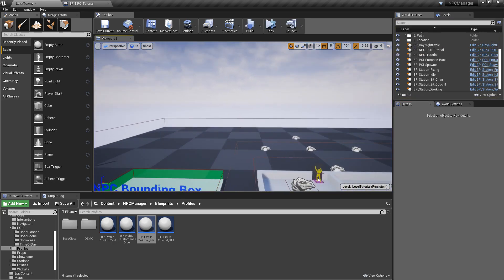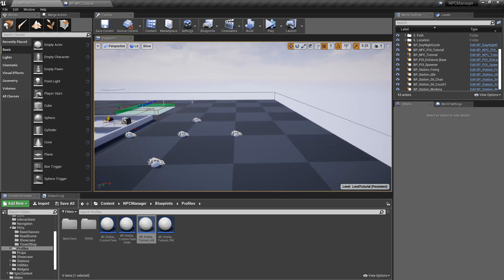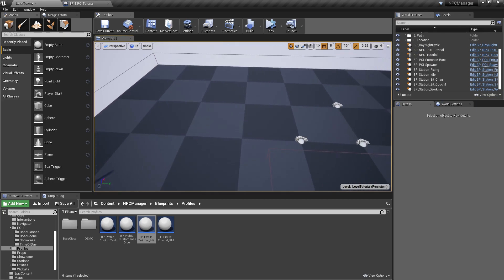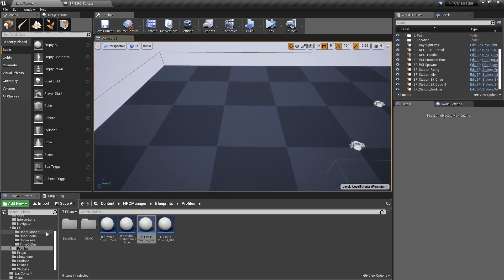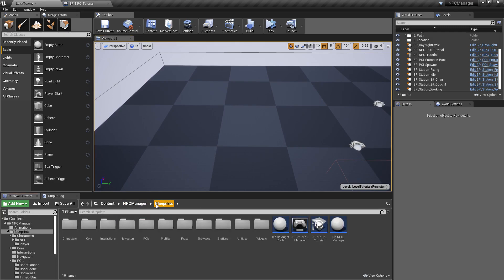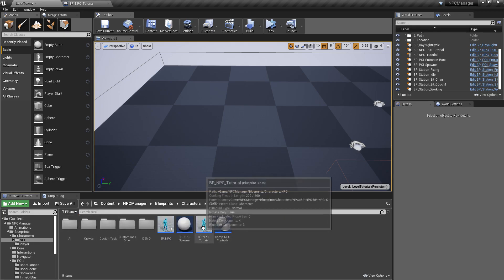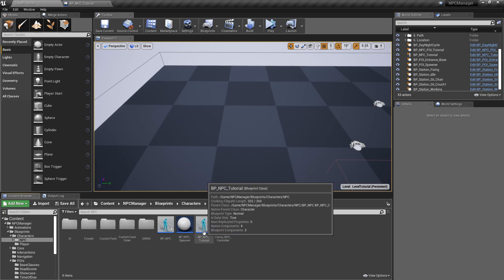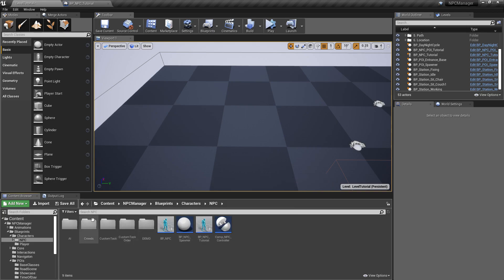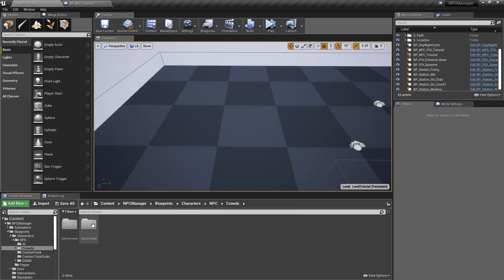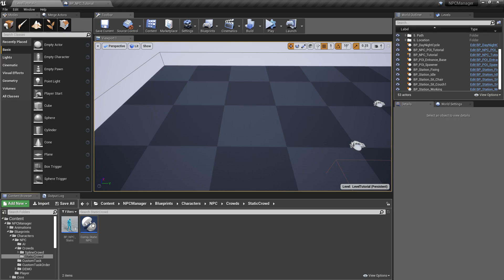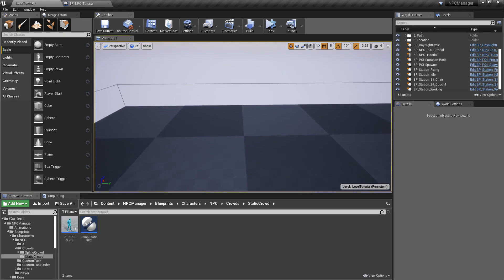We won't be dealing with individual NPCs — we'll be dealing with the crowd tools. Let's pick an area of the map. If we go to the top folder under blueprints, then under characters and NPC, we can see the current tutorial NPC. But we want to go under the crowds folder, which has spline crowd and static crowd. Let's start with static crowd — it's very simple.